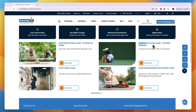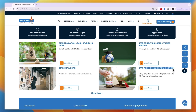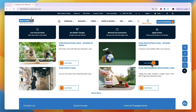The options include the Star Education Loan for studies abroad and studies in India, the Star Video Loan, and the Star Progressive Education Loan. For example, if you are studying abroad, you just want to click on Learn More for that option.